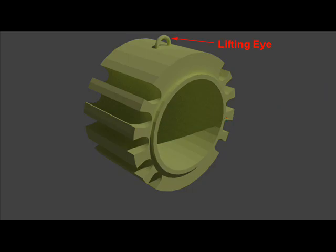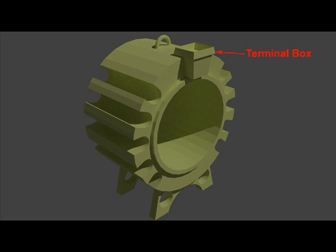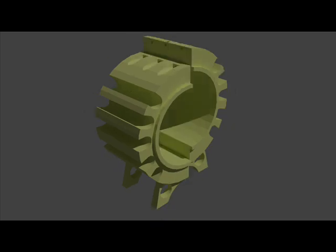Lifting eye, feet, and terminal box are welded on the outer surface of the frame. In small machines, the yoke may be of one piece, but for large machines, it is usual to employ a split yoke, the two halves being bolted together.